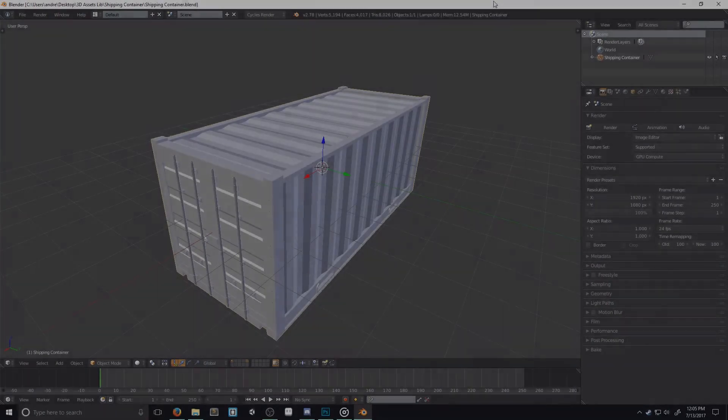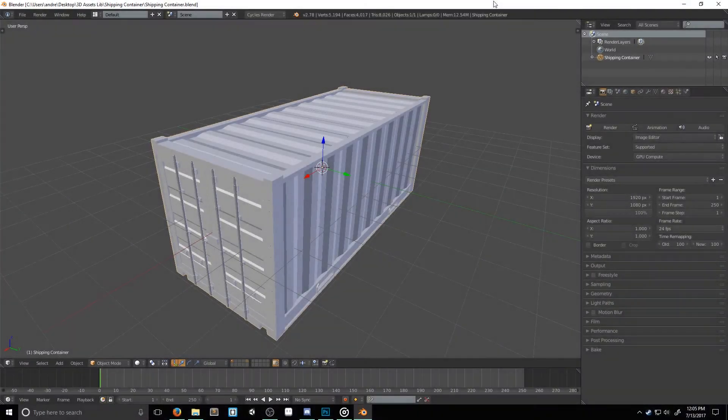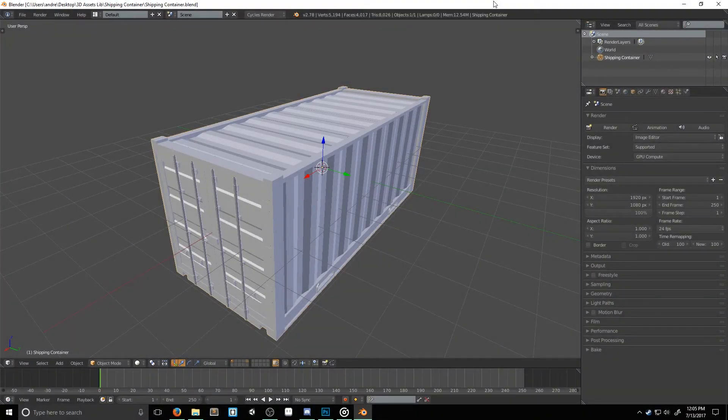Now, our first step to bringing this quality is to actually create an ambient occlusion map. You can do this in a lot of different softwares, but I prefer to keep everything in-house by using Blender. To start, you'll need to model and unwrap something. I'm just going to use this shipping container.